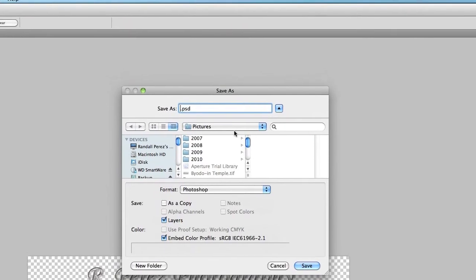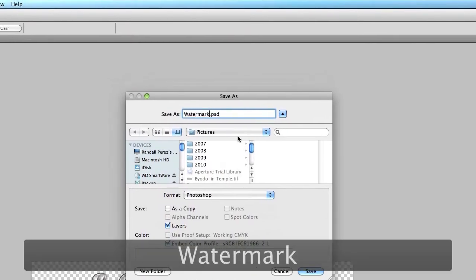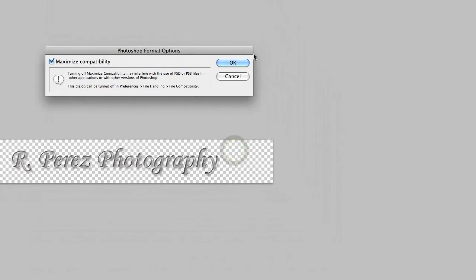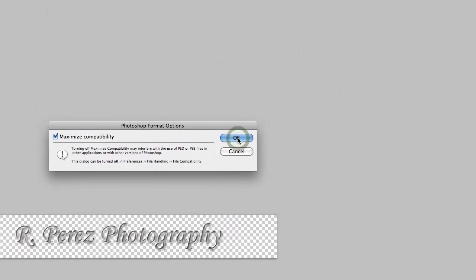First of all, I'm going to title this watermark. Just ignore that, just click OK.